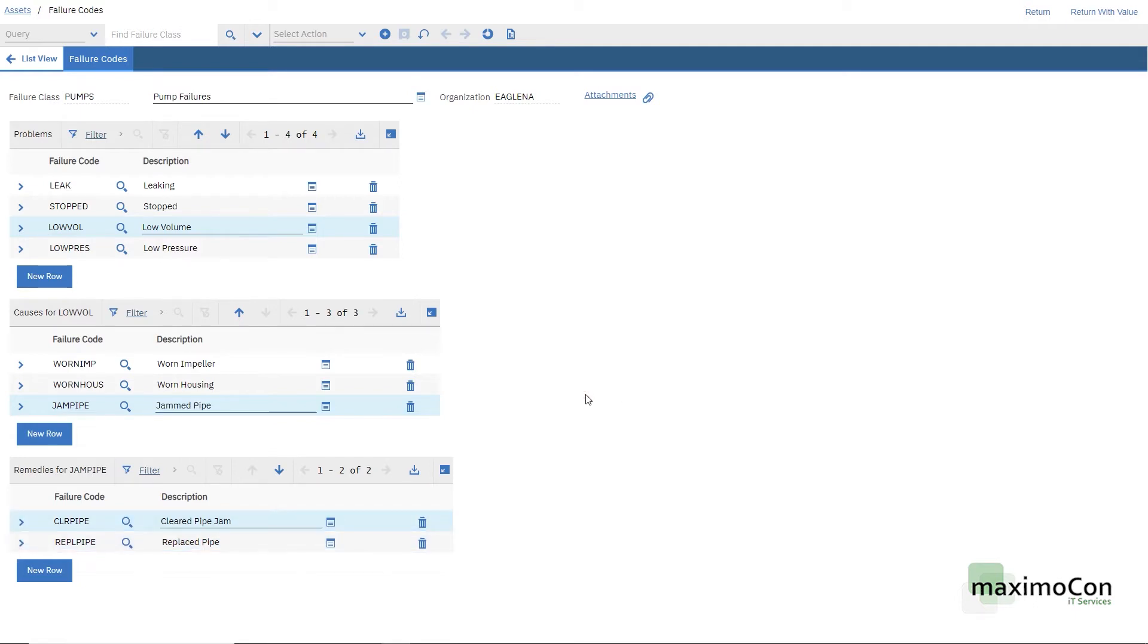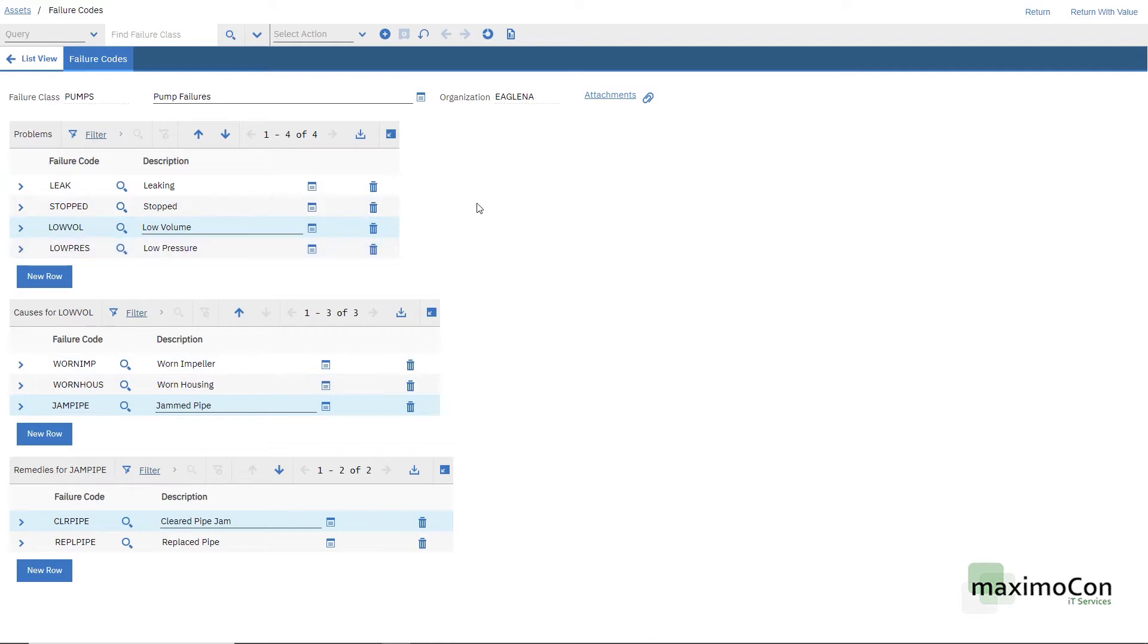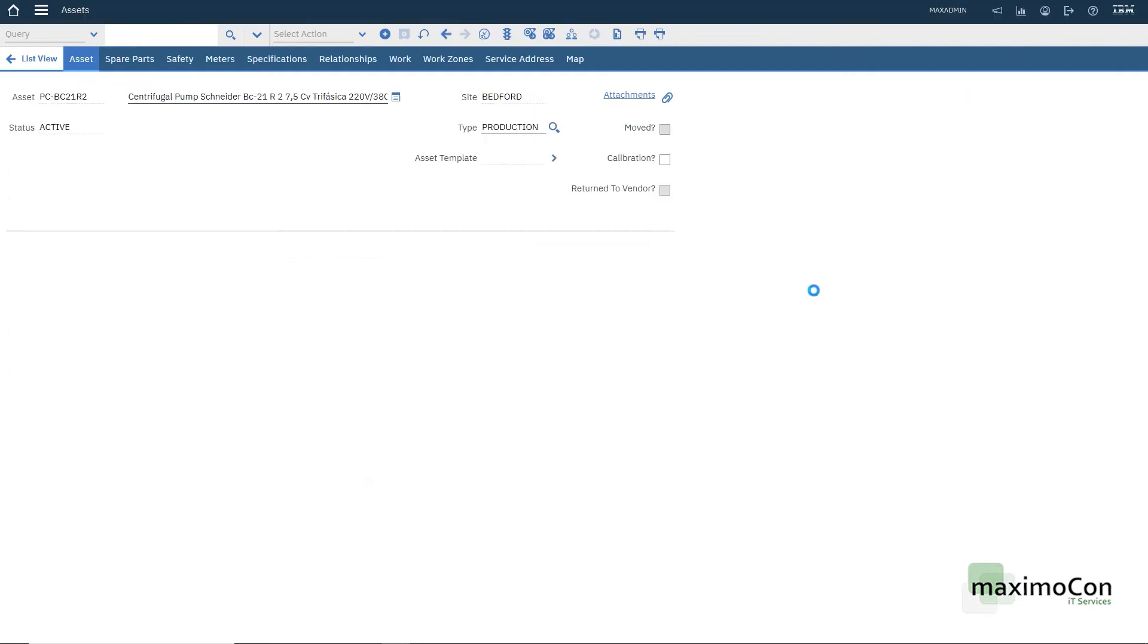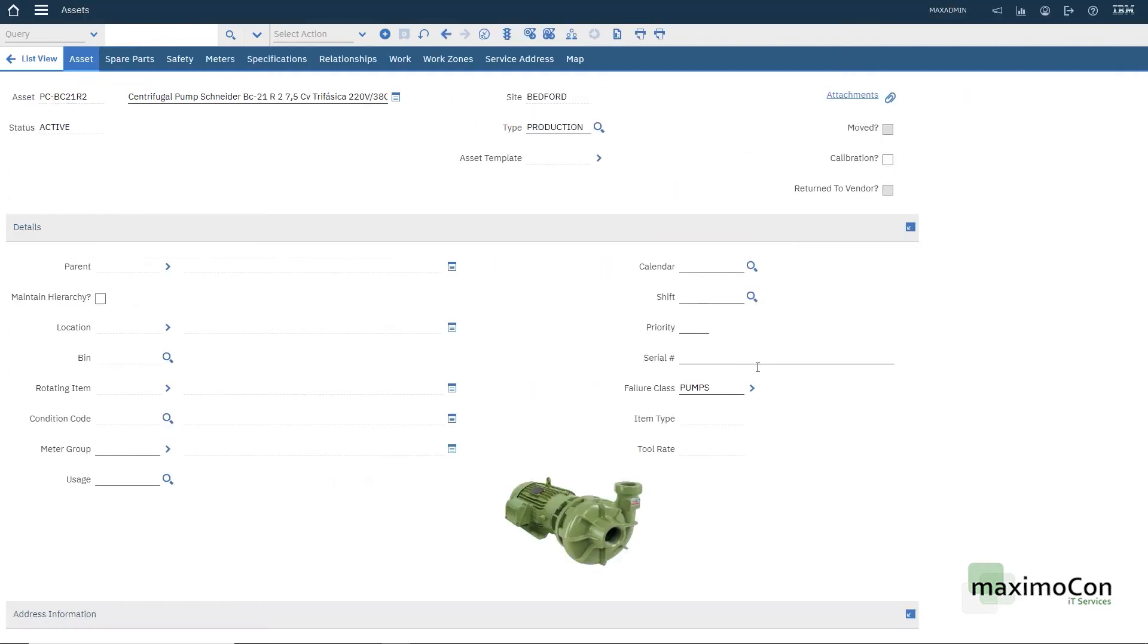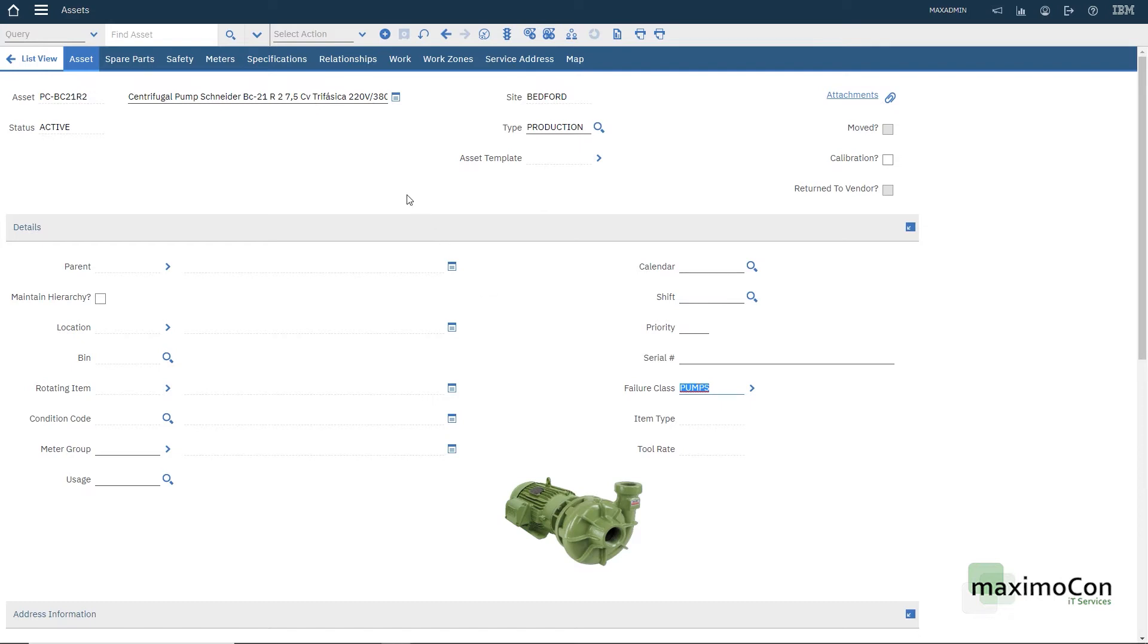So this is how the failure codes work. You can easily manage, remove, add new failure codes. This is working as an organization based record and as you can see here in the asset this pump is related to this asset and you can use the same failure class on several different assets from the same class.